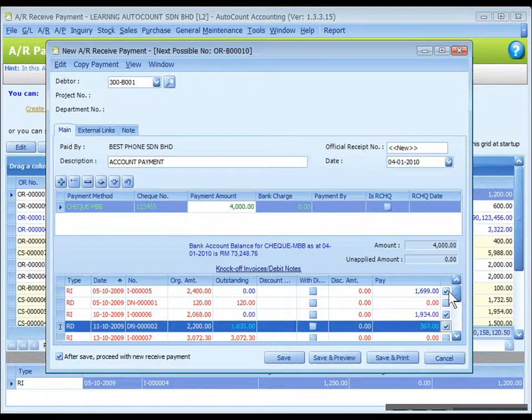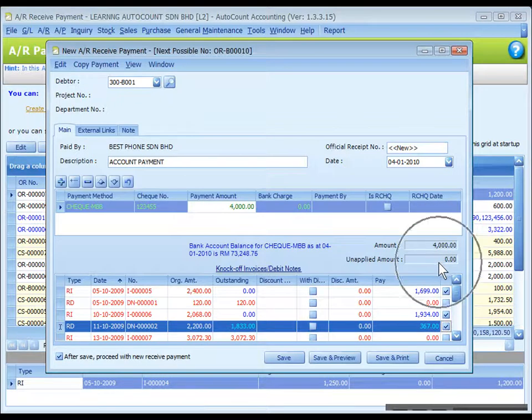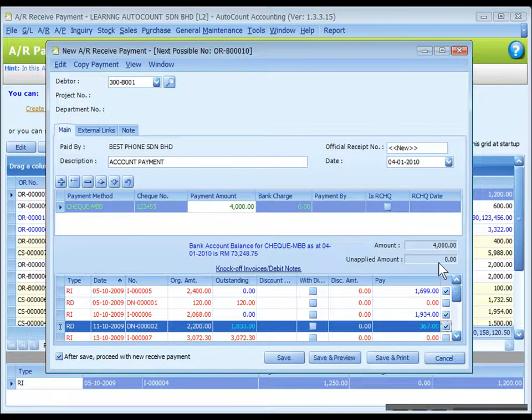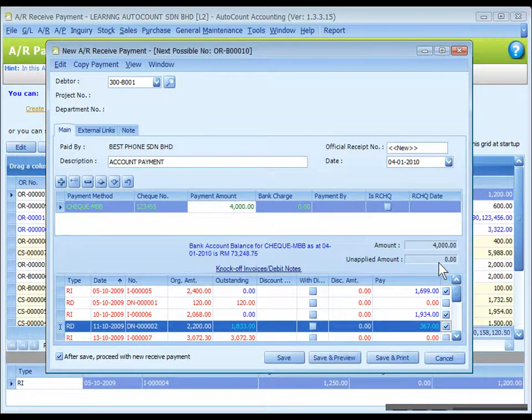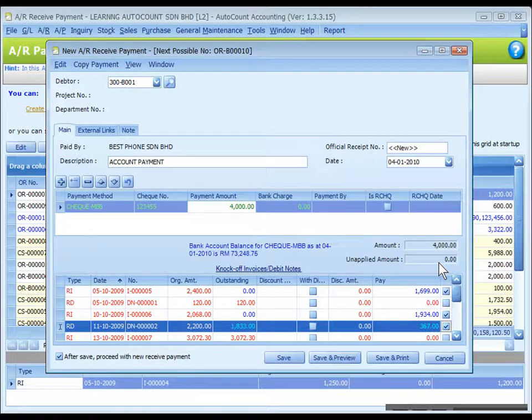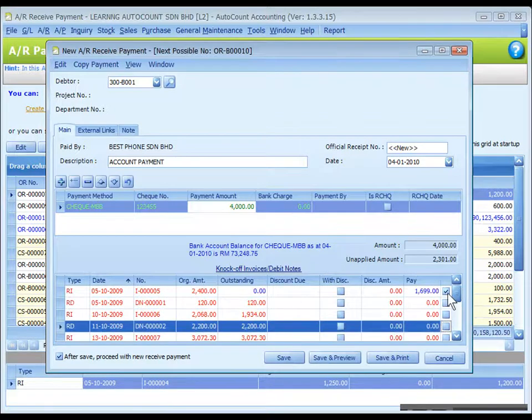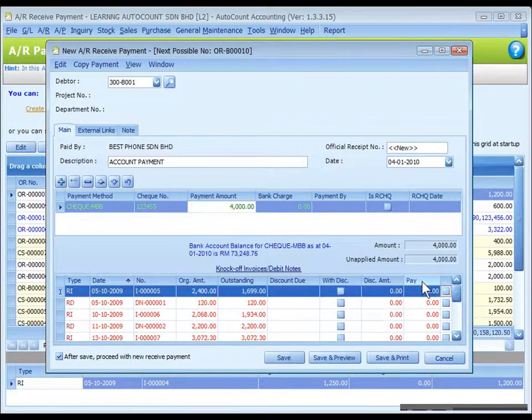Carry on until the payment amount is fully applied, which means the unapplied amount become zero. If this unapplied amount is not zero when you save the entry, that means you have not completed the knockoff. In that case, on the next time you create a new receipt payment, a reminder message will be prompted.